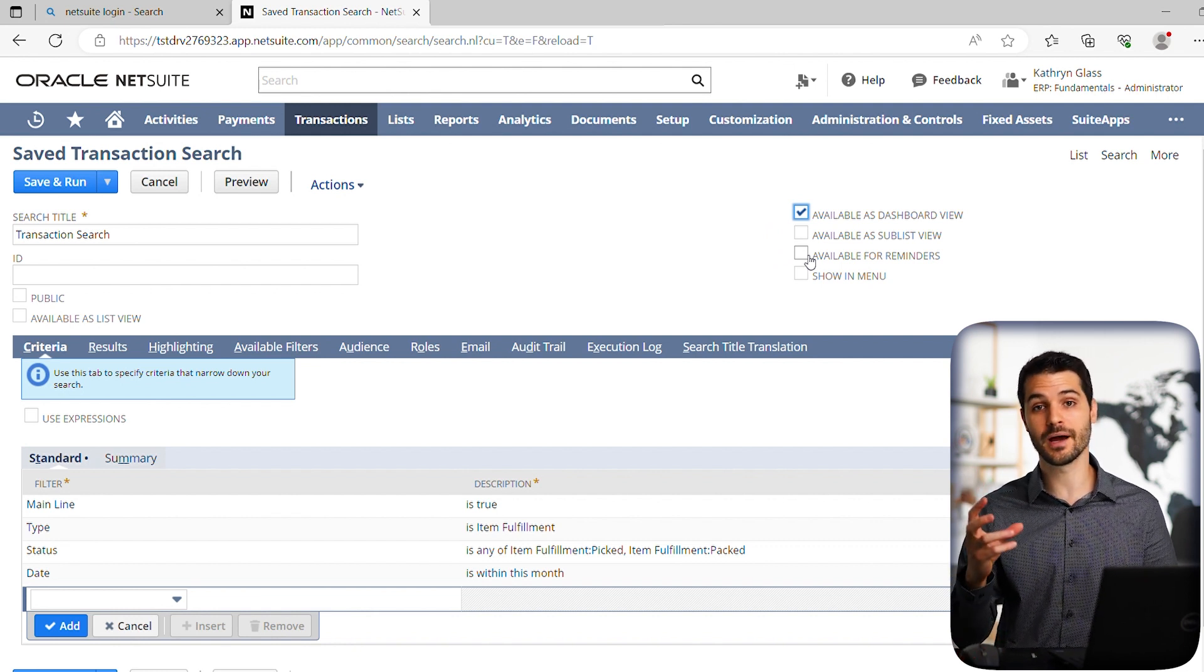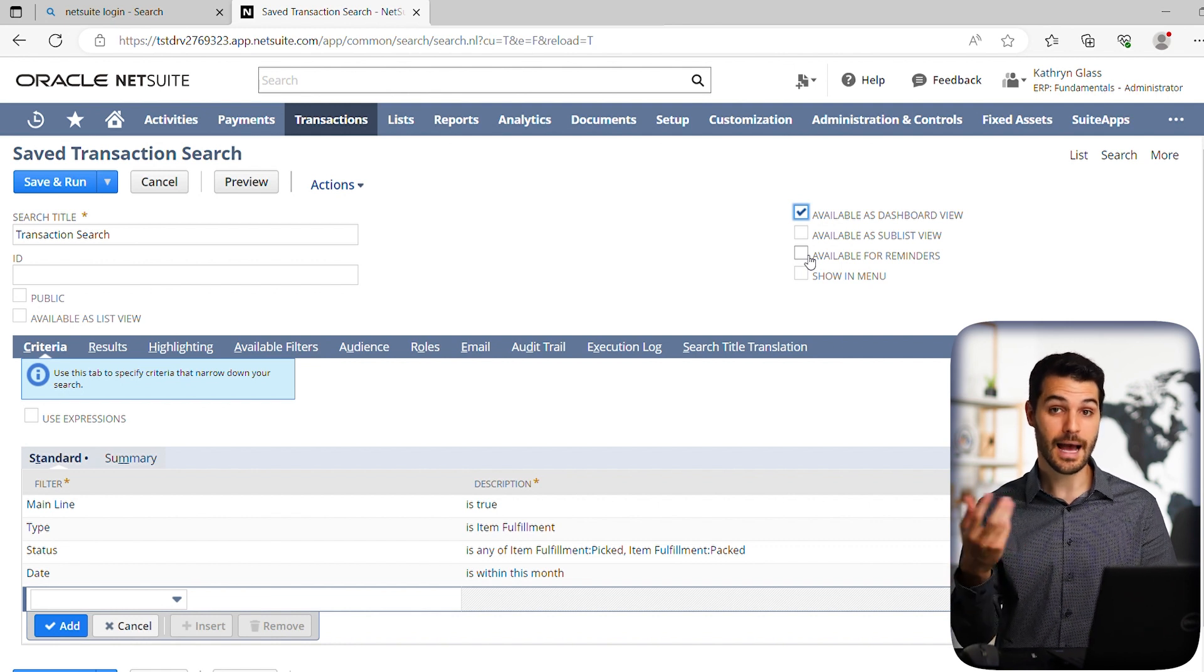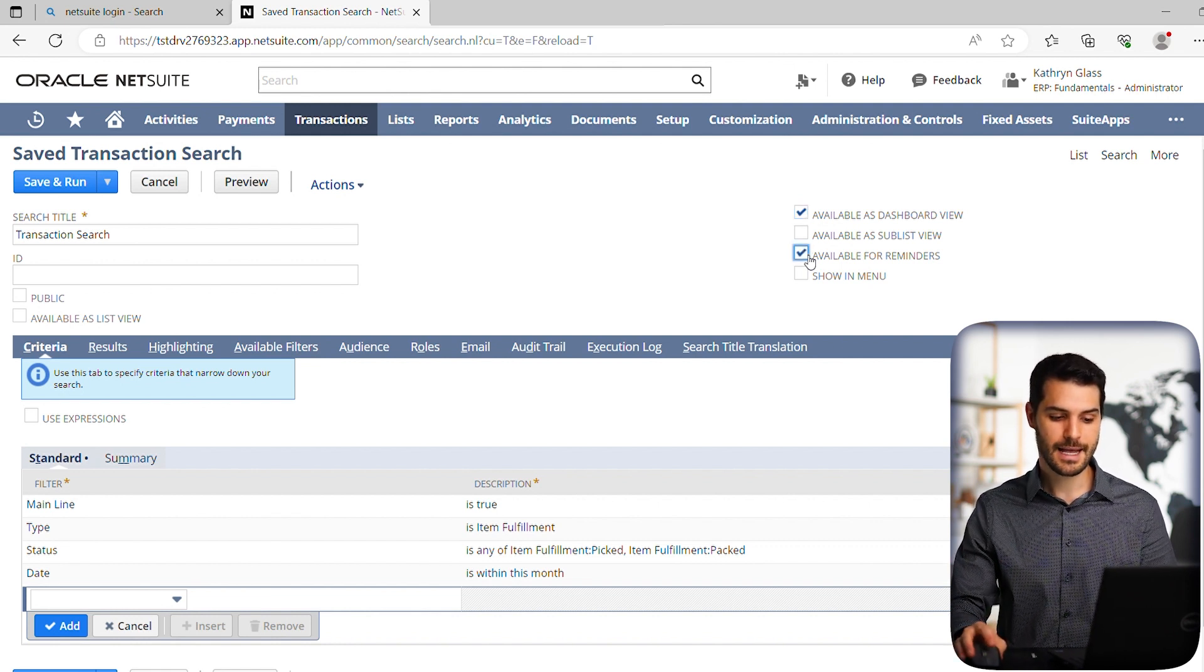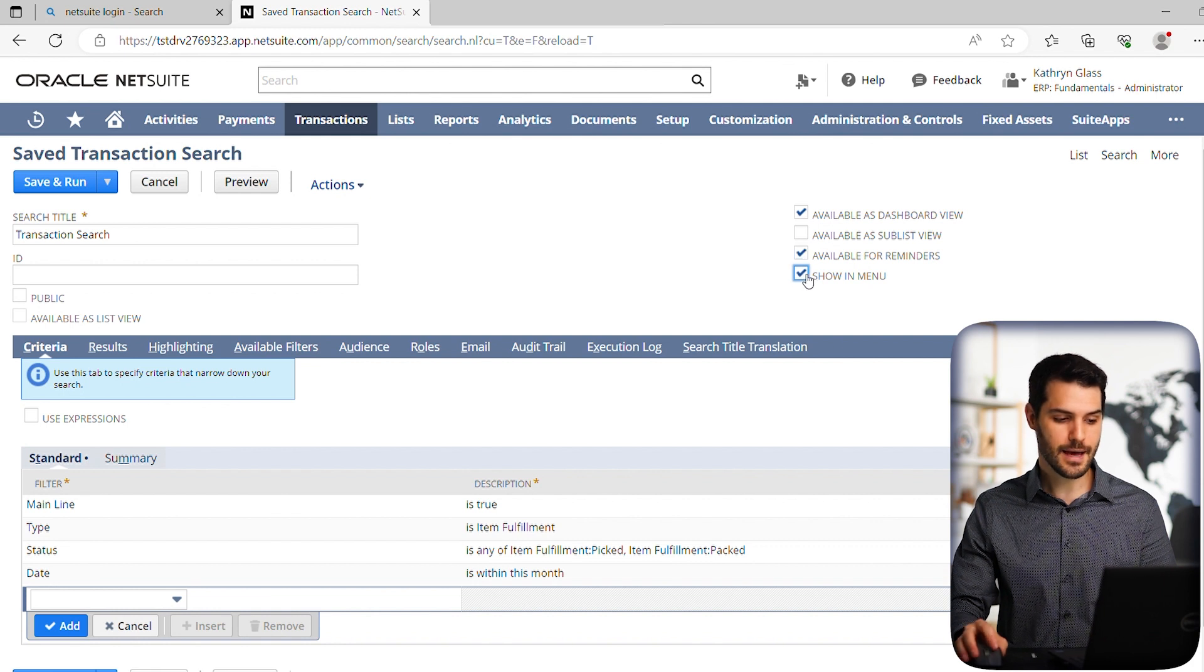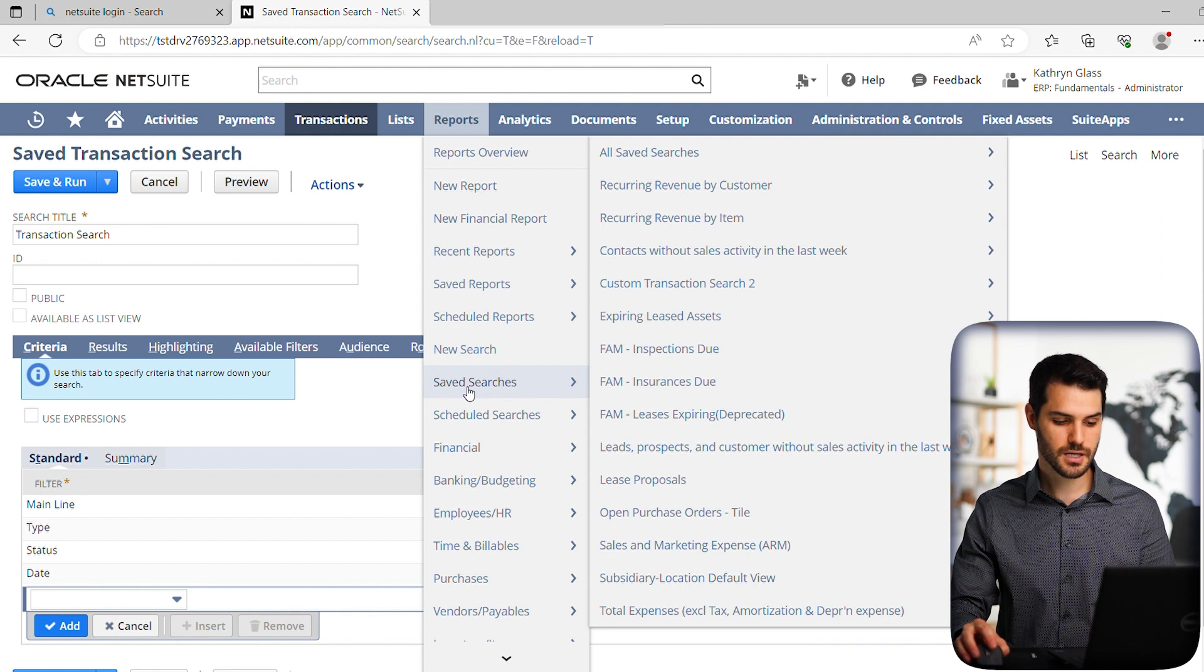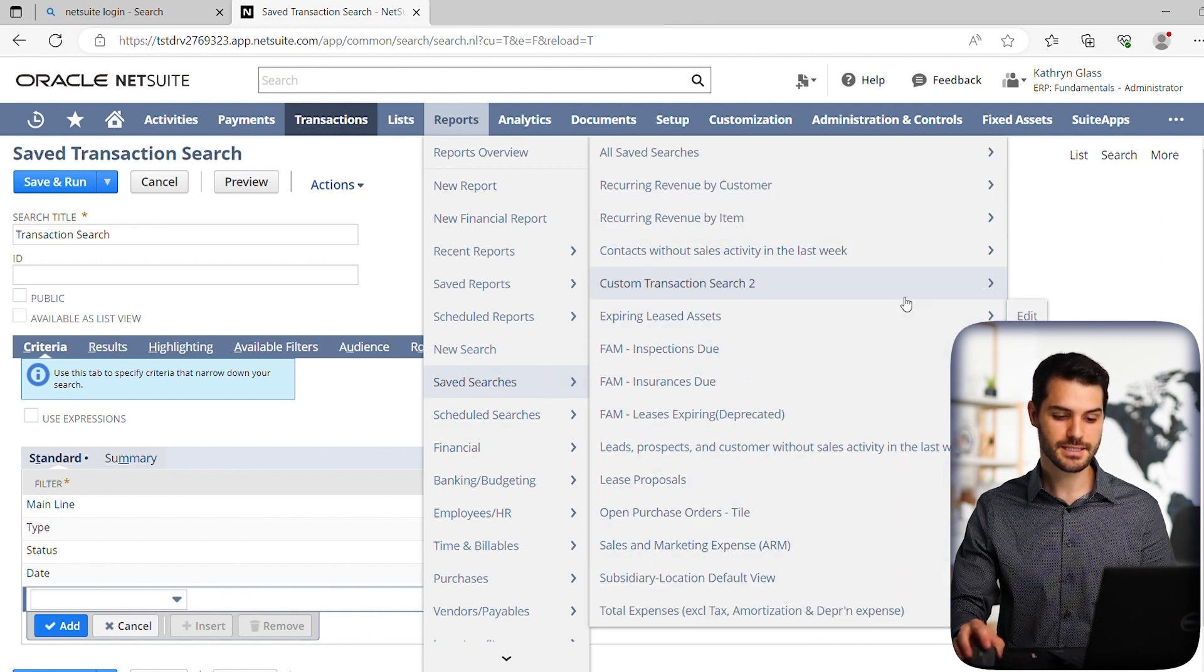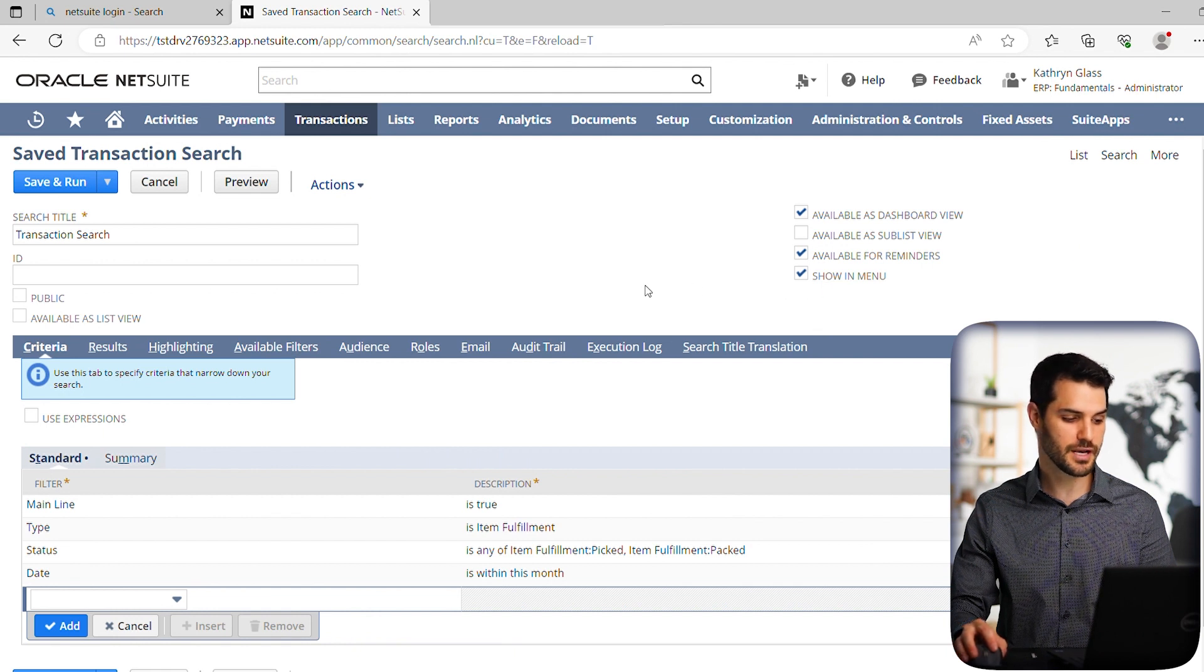We also want it available in the reminders portlet in the home dashboard module. I covered the reminders portlet and how you would add things on there. So I want that as an option there. So I'd click reminders and show in menu. That means that when we go to this menu here and we go down to saved searches, we want it to be one of these automatically included saved searches. So I do want that. So I'm going to say show in menu.